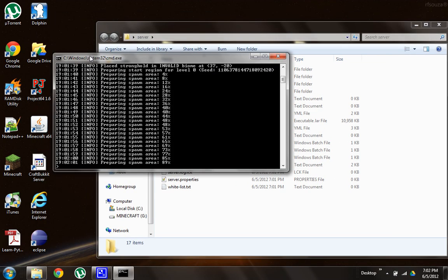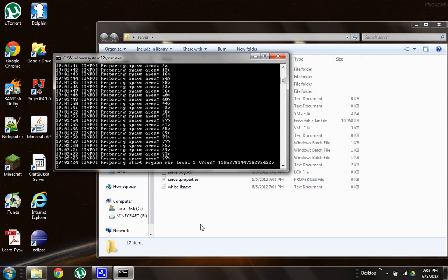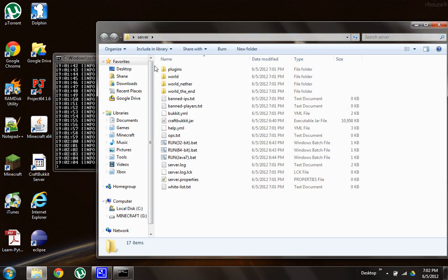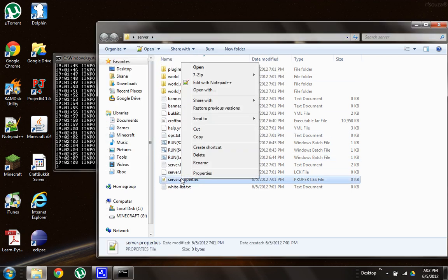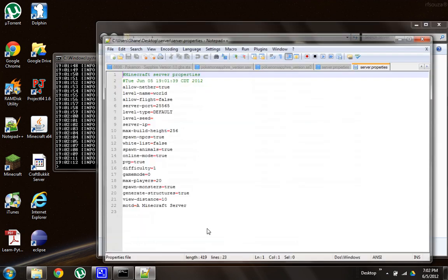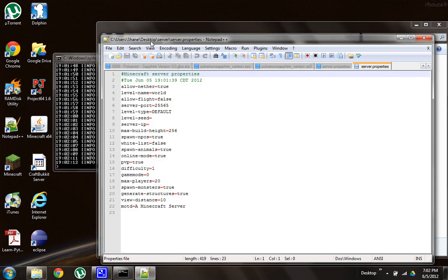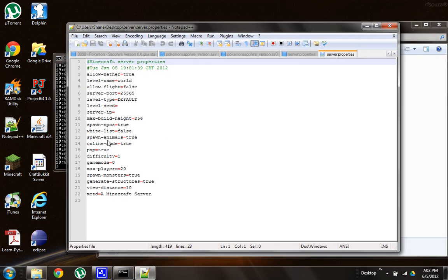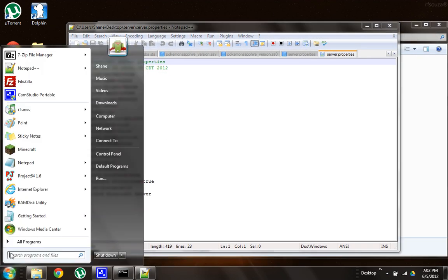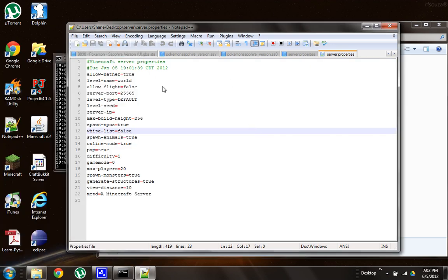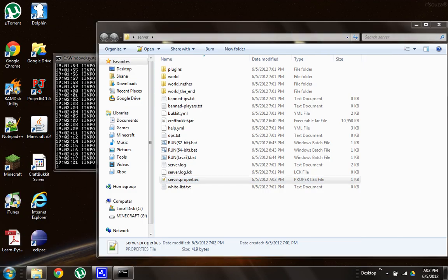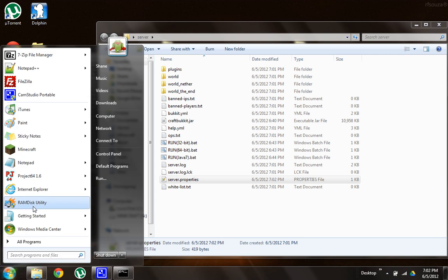So as that's loading, it's creating your new world. Go into your server folder, head on down to Server Properties, and then click Open. And mine opened with Notepad++. That's just a program that I have. Yours will probably open in the regular Notepad editor. In fact, I'll just open it just to show that it's the same.